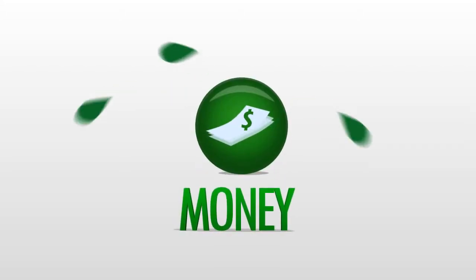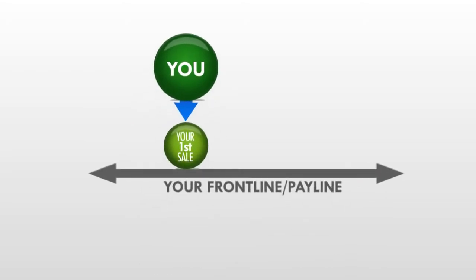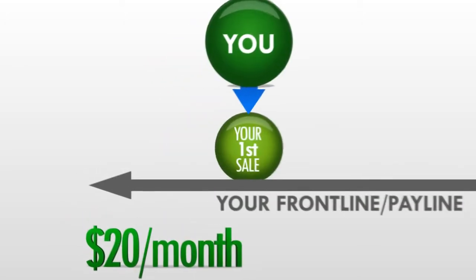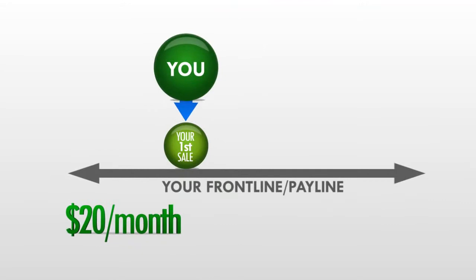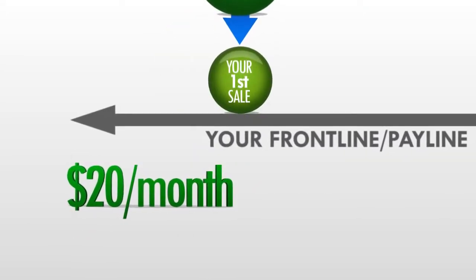So let's talk about the money. First of all, you'll make $20 per month for every sale that falls on your front line. I like to call this your pay line. And it just so happens that your first sale falls on your front line. So even from sale one, you're making a $20 monthly commission.